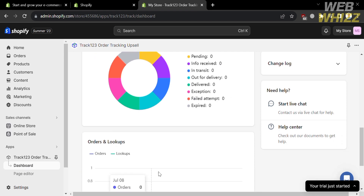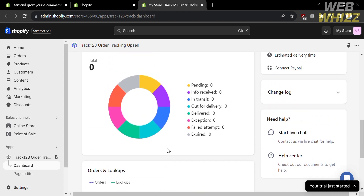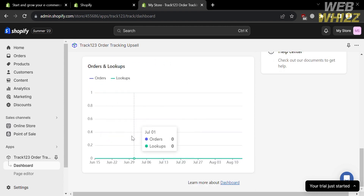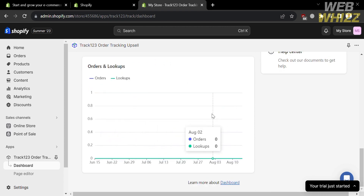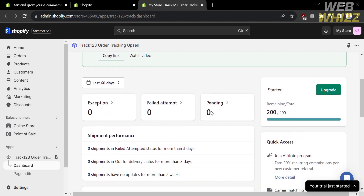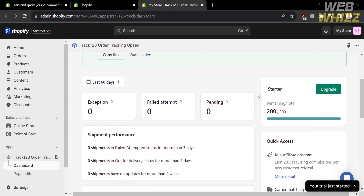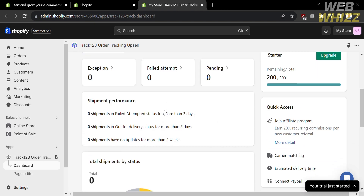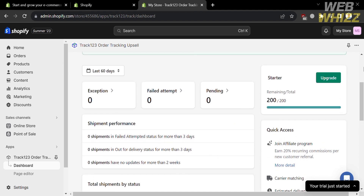You can also see orders and lookups — data from the previous month until the current date. On the right side panel, under Quick Access, you can navigate carrier matching, estimated delivery time, connect PayPal, or even join the affiliate program.